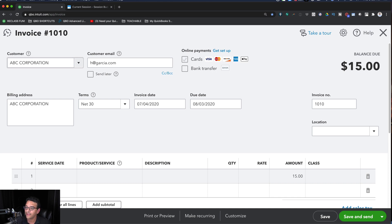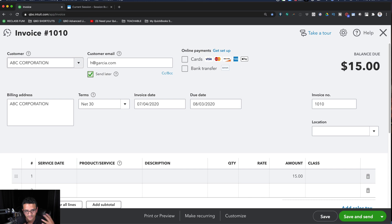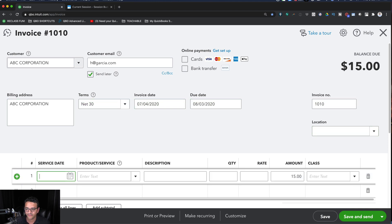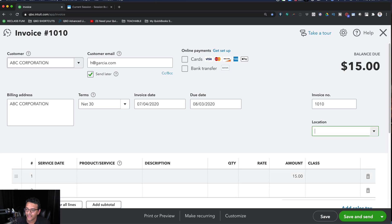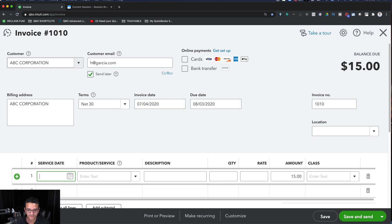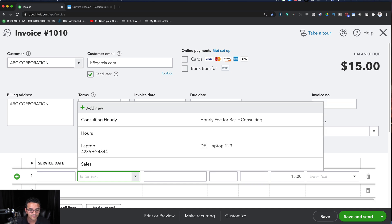Anytime you're in a field that has a potential checkbox — like the 'Bill Later' field, which is slightly grayed to indicate it's active — pressing the Space key activates those checkboxes. Tab allows you to move forward field to field, and Shift+Tab allows you to move backwards.